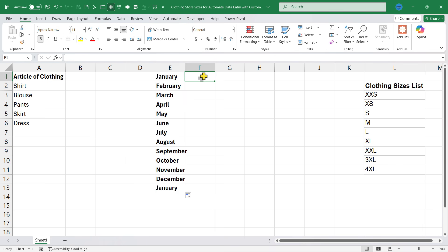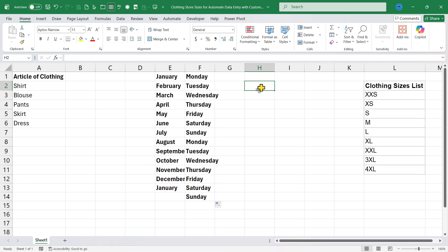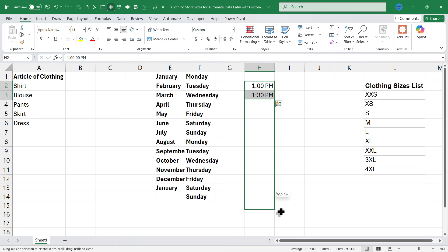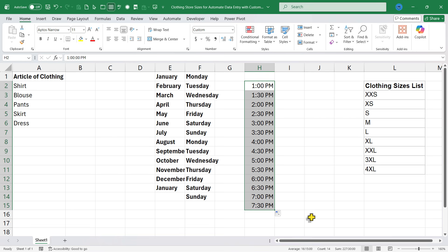It also works for days of the week very similarly, and it works for times as well. Let's say 1 o'clock PM, 1:30 PM. I can highlight both and use the fill handle and it continues that series.